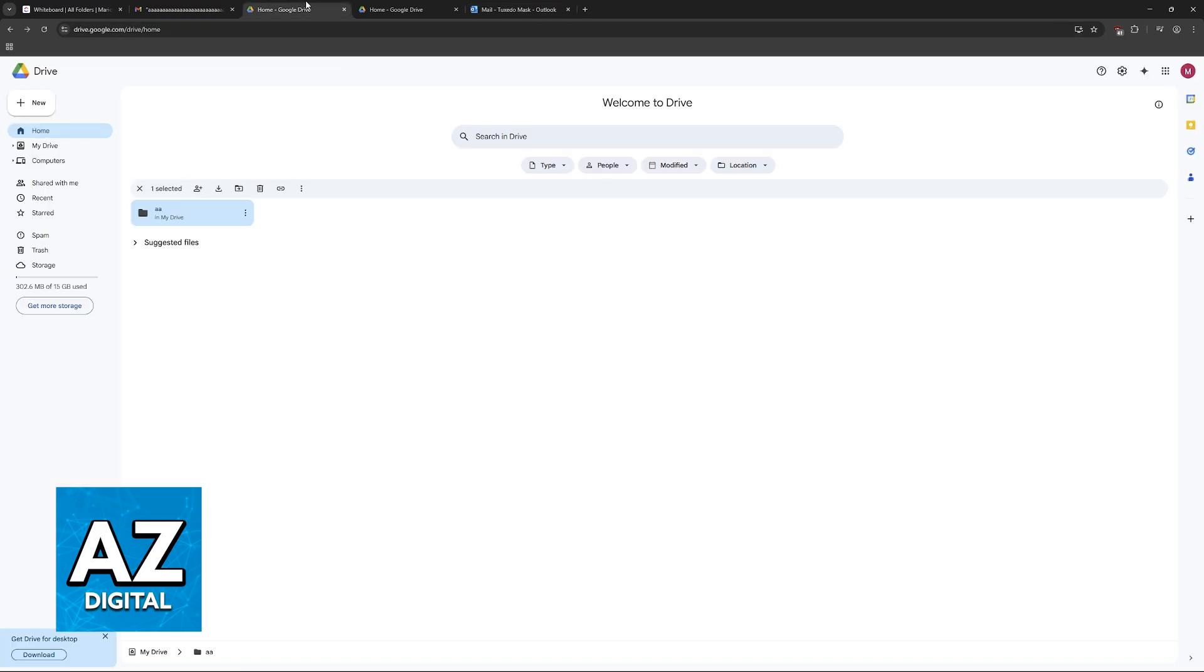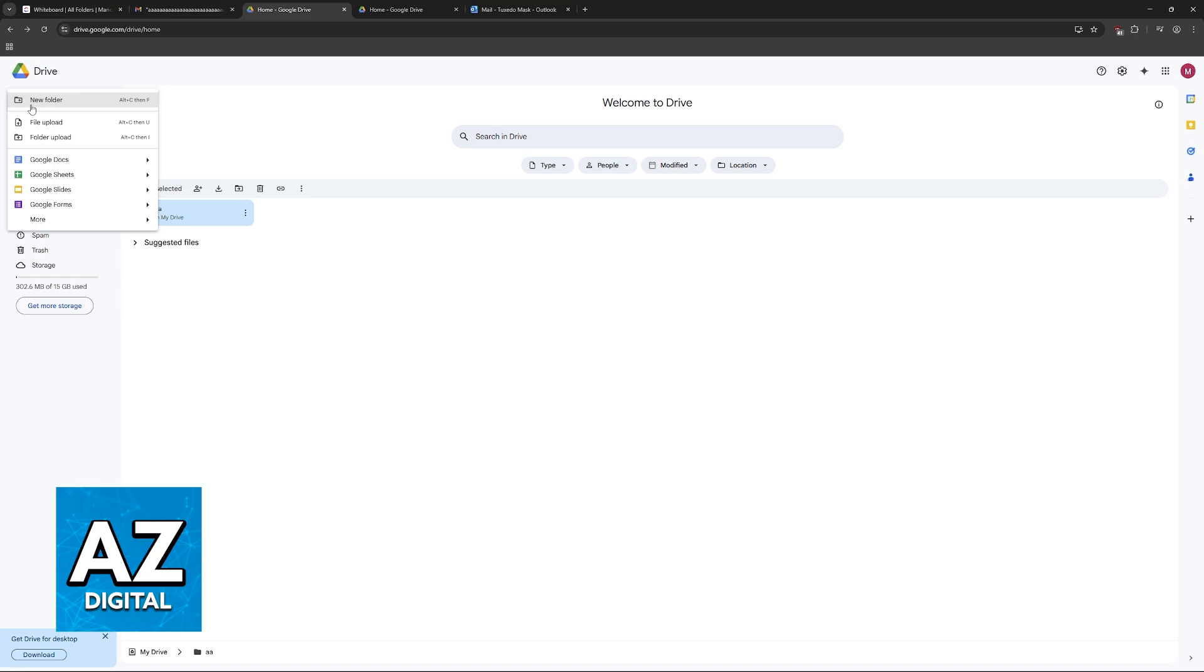Alternatively, you also have the option to use another service like Google Drive. And in here, you can create a folder, upload your file. So you go to new file upload or folder upload.